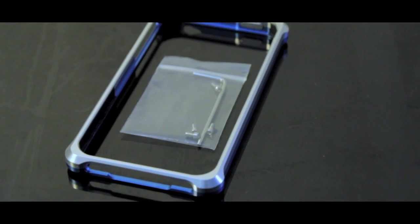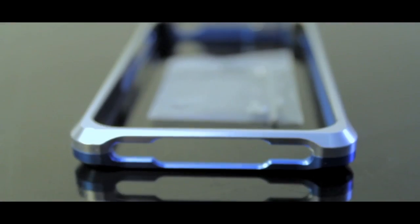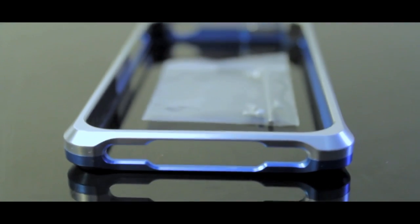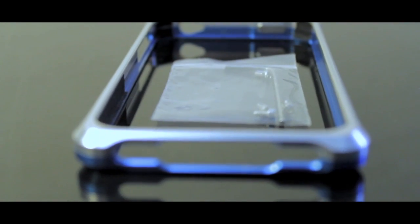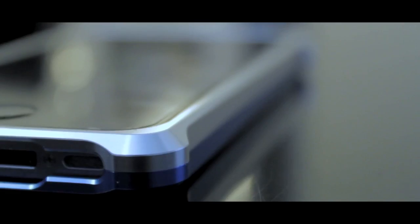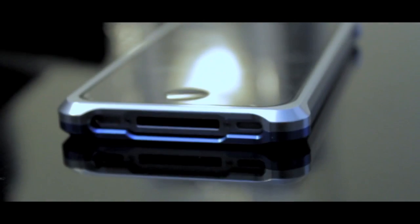Now this case does come in a variety of different colors. Not only does it come with a silver and blue, but it also does come in silver and red, silver and titanium, silver and reddish pink, and silver and gold.